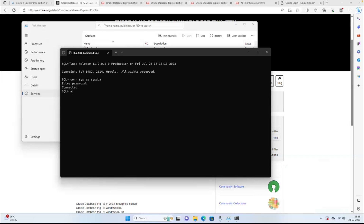There's a username called HR. Run: ALTER USER HR IDENTIFIED BY HR to change the password. By default this account will be locked, so I'm going to unlock this account: ALTER USER HR ACCOUNT UNLOCK. These are Oracle commands to change the password and unlock the account.